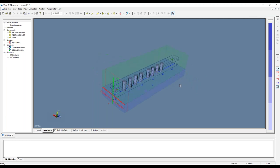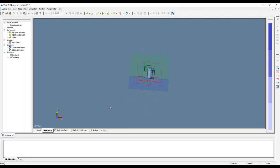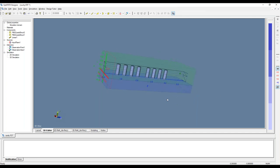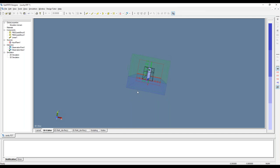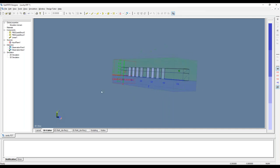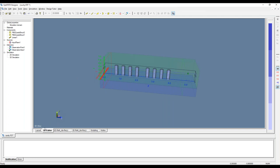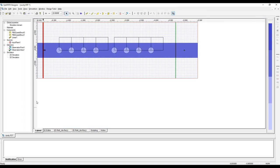When placing an observation point, the fundamental mode has peak power in the center, so we position it there. Higher-order modes would have two maxima offset to the sides, so point placement matters. Since we're using the fundamental mode and are far from the perturbing structure, the fundamental mode should dominate at the observation point.